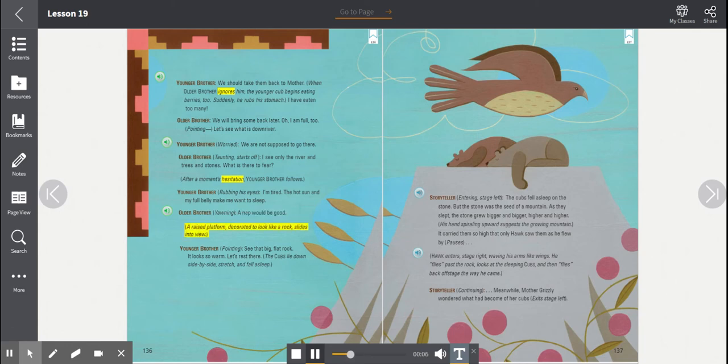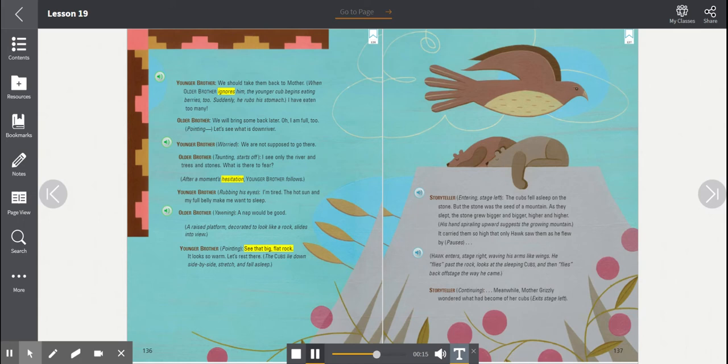A raised platform, decorated to look like a rock, slides into view. Younger brother, pointing. See that big, flat rock? It looks so warm. Let's rest there. The cubs lie down side by side, stretch, and fall asleep.